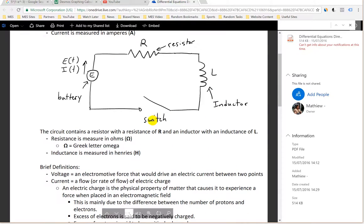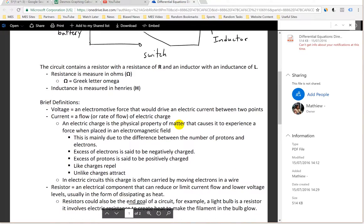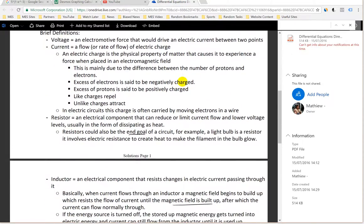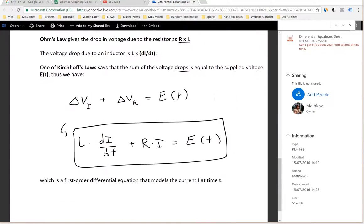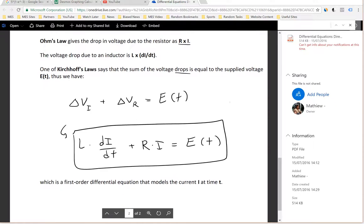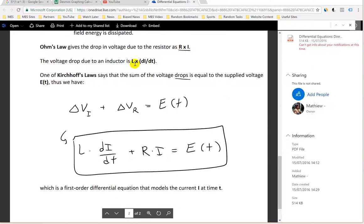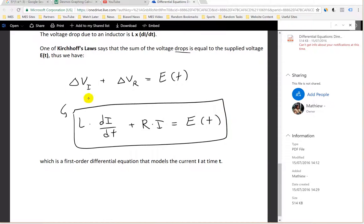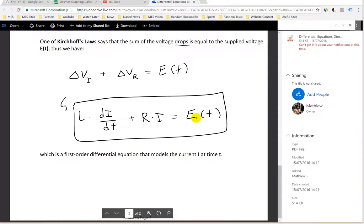There's a resistor, there's an inductor, there's a switch to turn on and off, and in this case it's a battery. In that video I went over the terms, some brief definitions of voltage, current, and other stuff like that, and what an inductor is. Ohm's law gives the drop in voltage due to the resistor as resistance times the current I, and inductance is L.